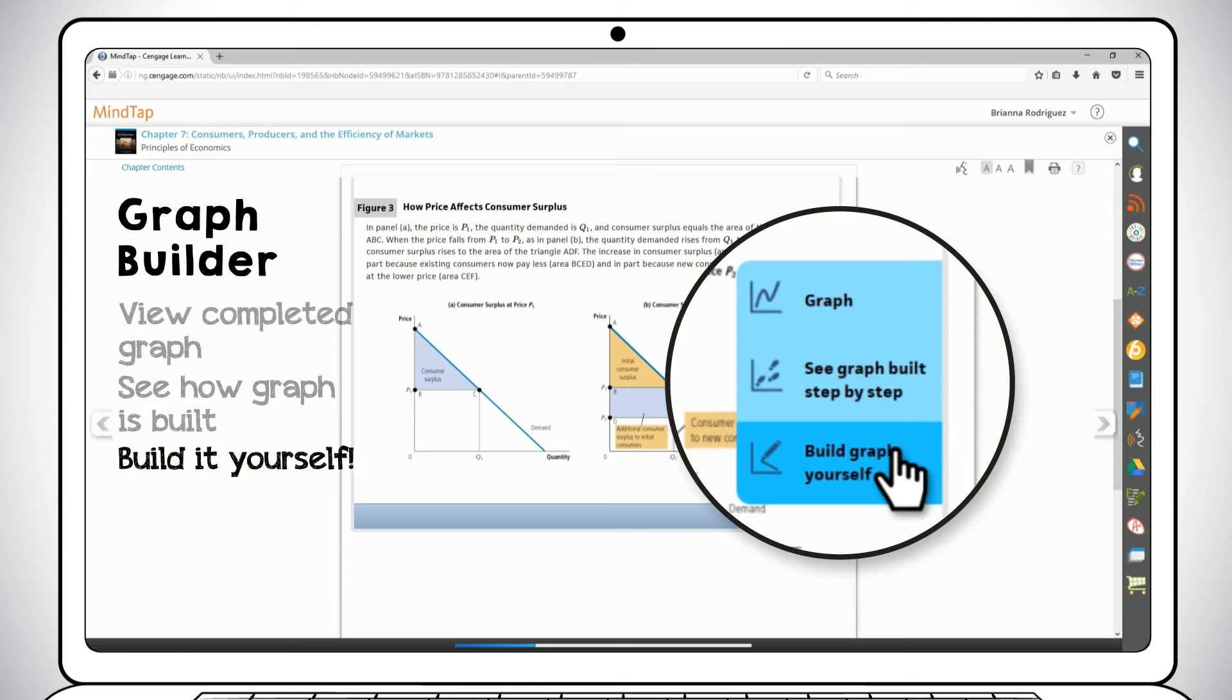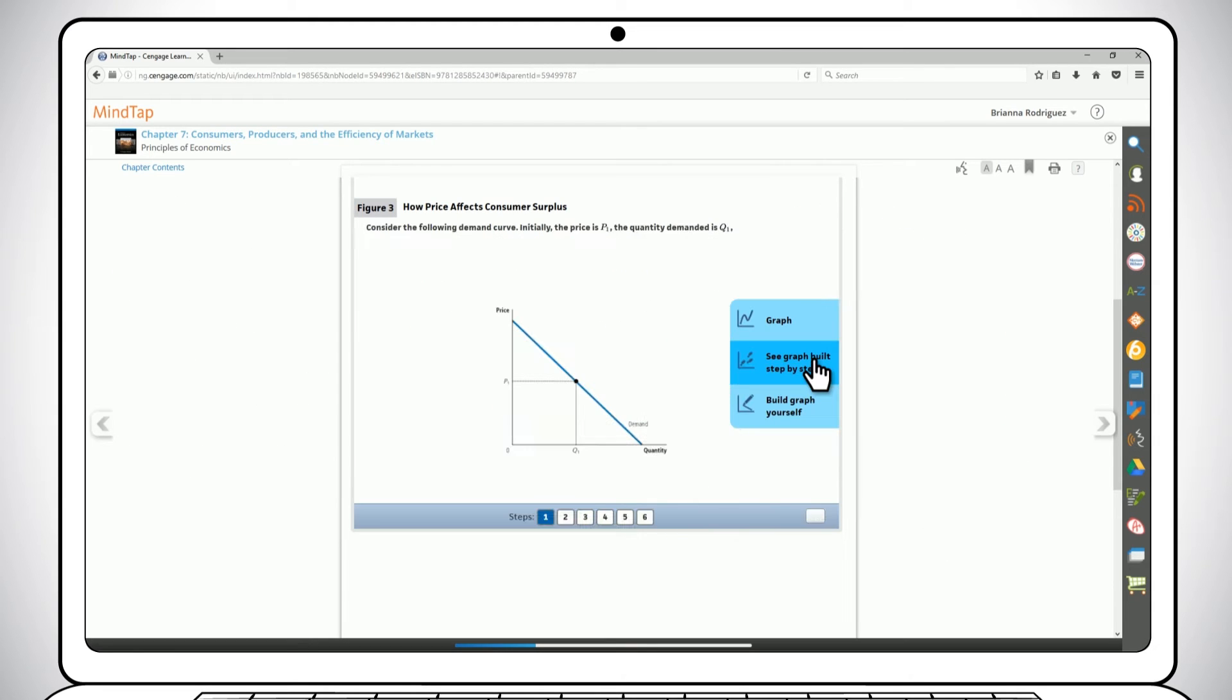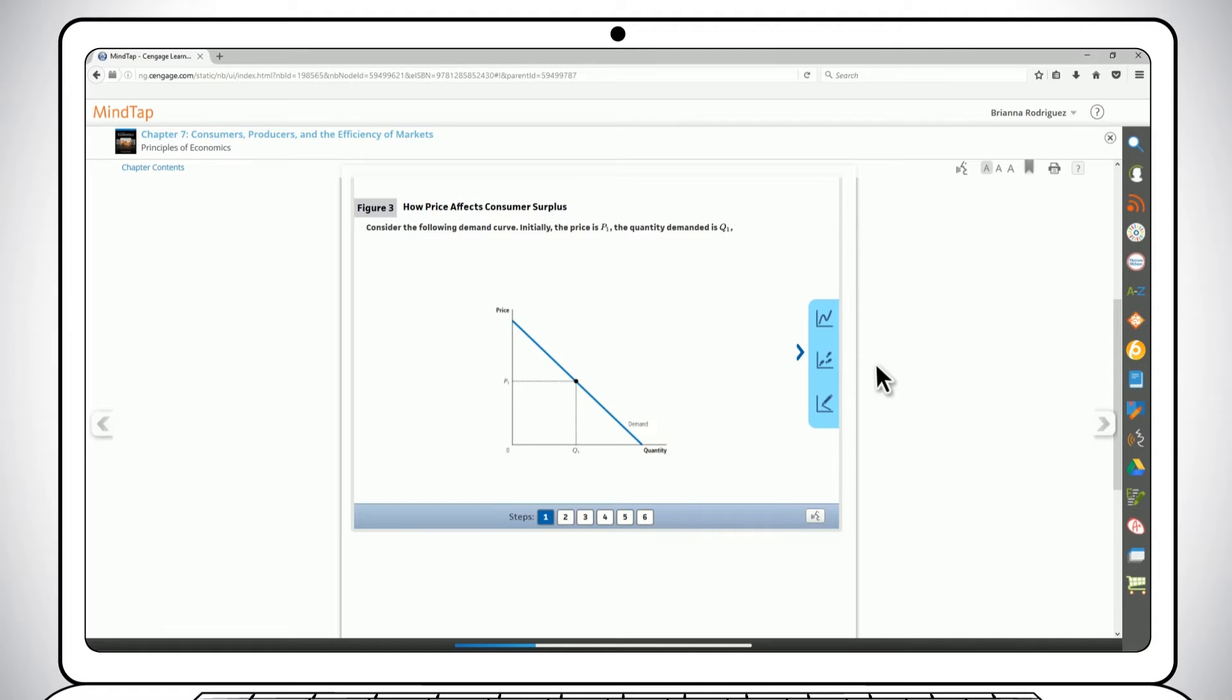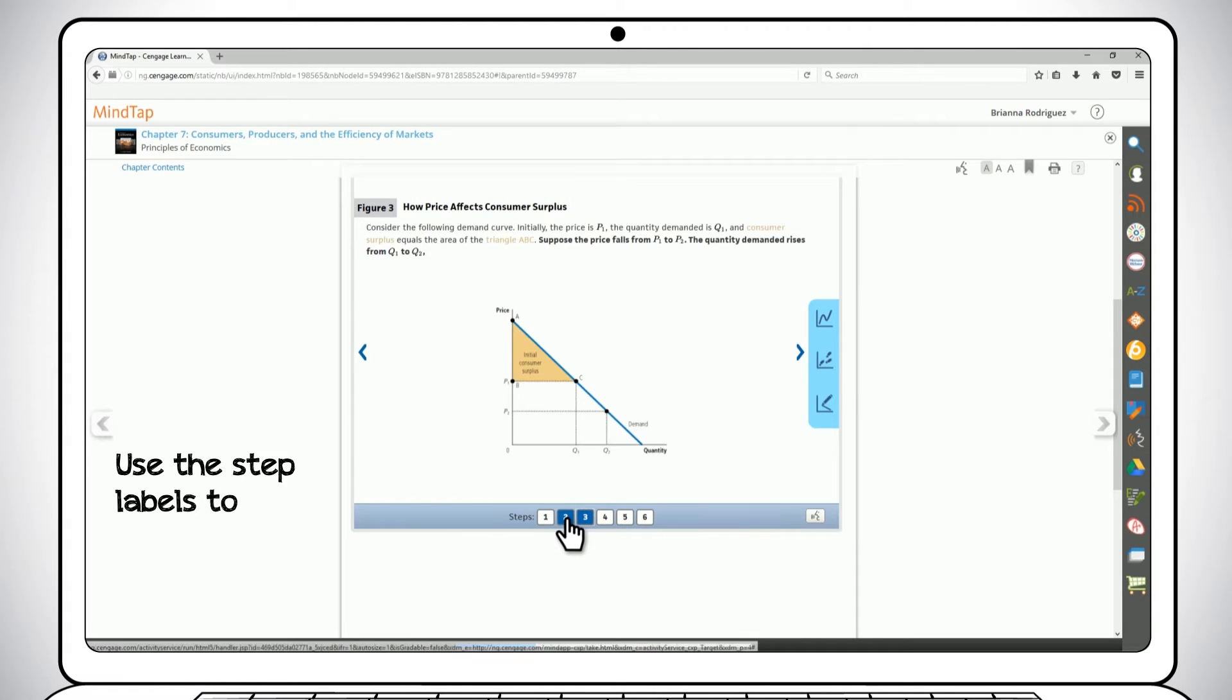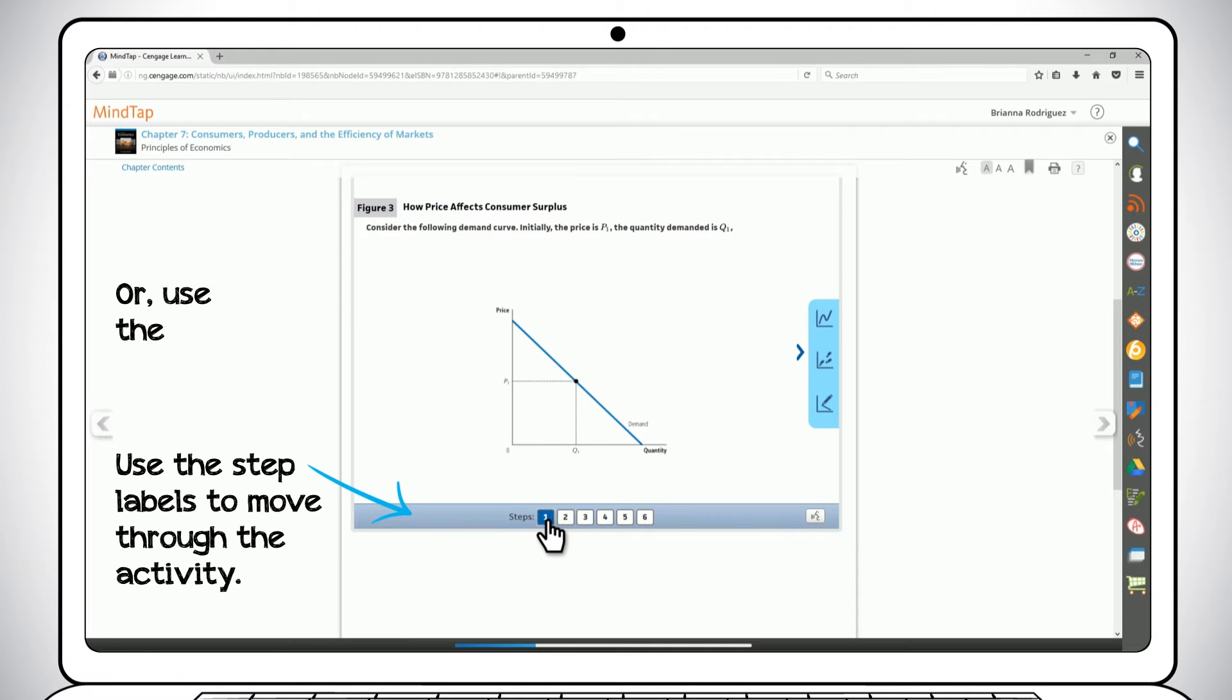Let's try building a graph step by step. Notice the graph and caption text have disappeared in the first step. Don't worry, they'll come back as we step through the graph. You can move through the steps linearly or in any order you like using the step labels at the bottom of the activity, or you can move between steps using the arrows to the right and left of the graph.